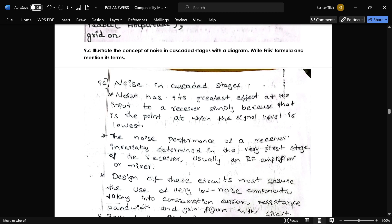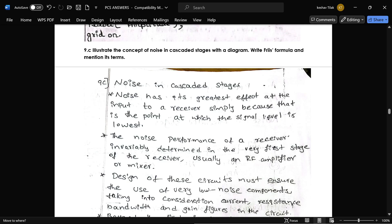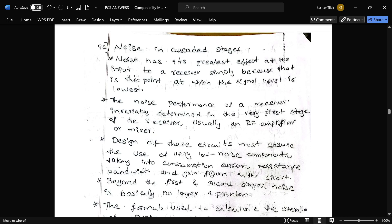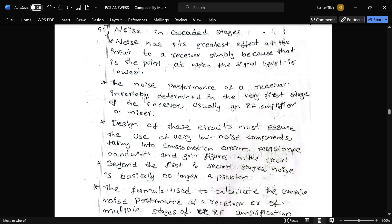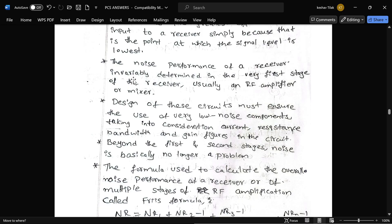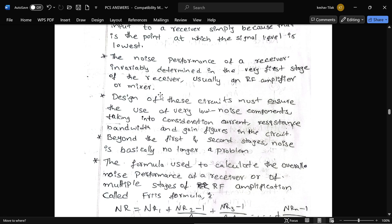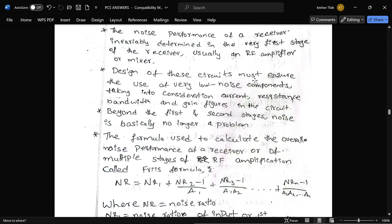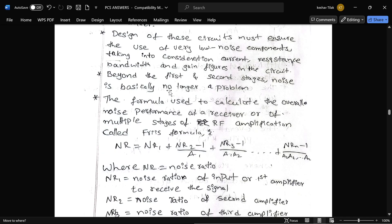The next question is: illustrate the concept of noise in cascading stages with a diagram, write Friis's formula, and mention its terms. Noise has its greatest effect at the input to a receiver, because at this point the signal level is very low. The noise performance of a receiver is invariably determined by the very first stage, usually the RF amplifier or mixer, and the design of these circuits must ensure the use of very low-noise components, considering resistors and bandwidth. Beyond the first and second stages, noise is basically no longer a problem.